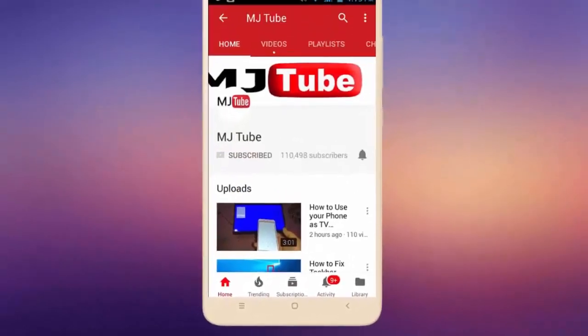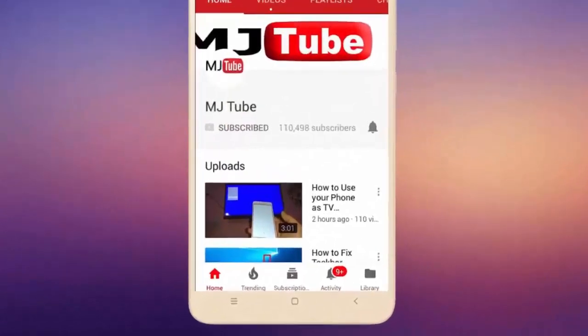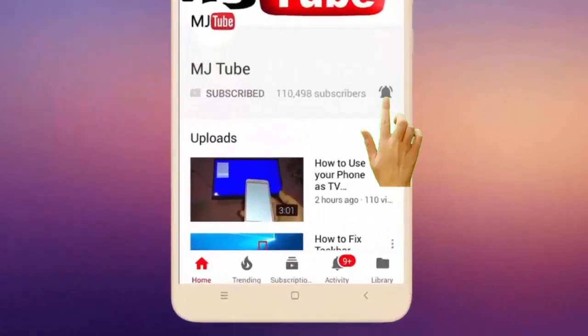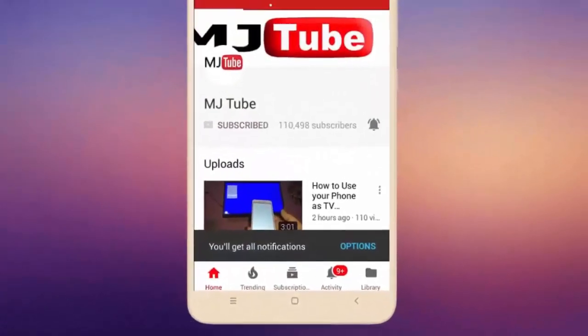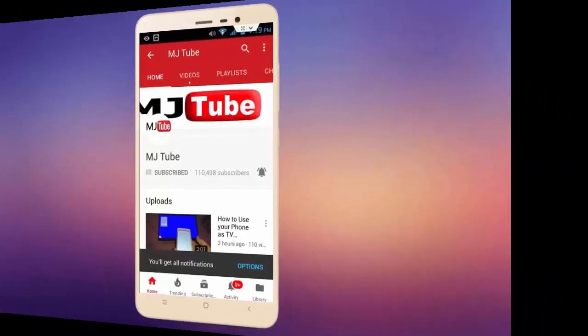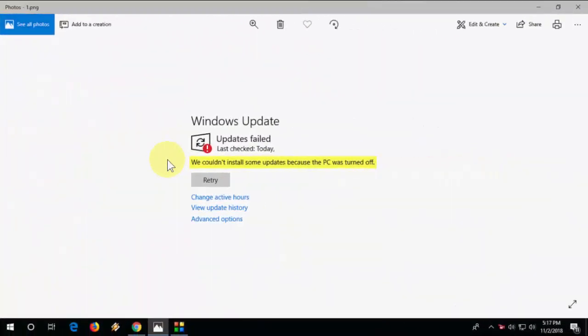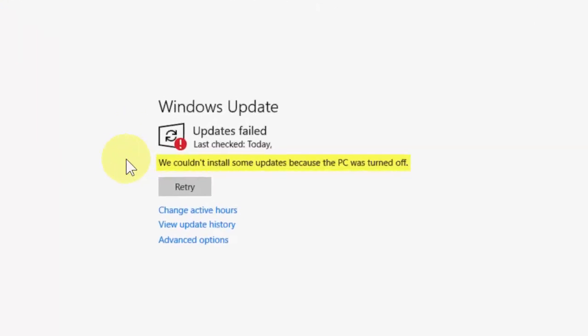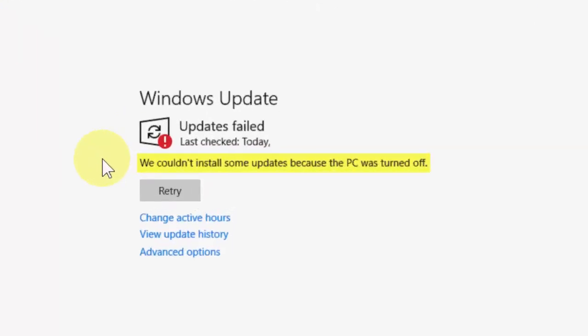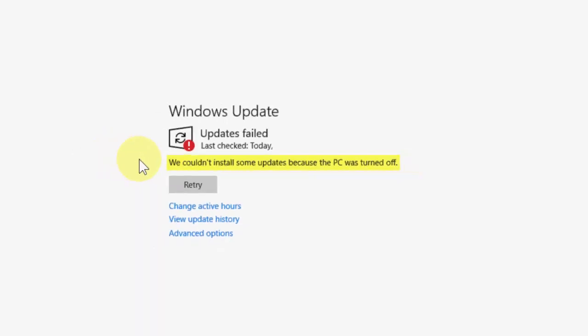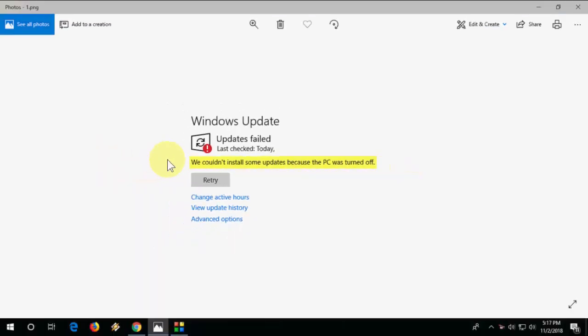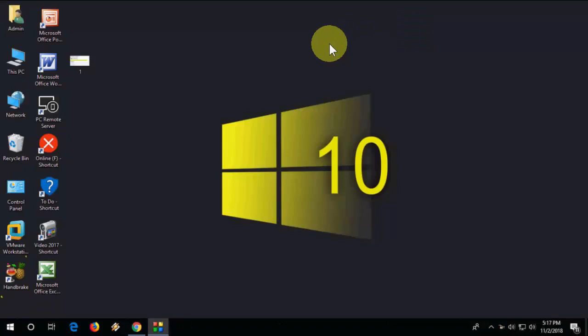Do subscribe to MJTube and hit the bell icon for latest videos. Hi there, welcome back again, I'm MJ. In this video I'll show you how to fix Windows Update error like 'We could not install some updates because the PC was turned off.' So let's see how to fix this update error. I will show you four steps, so watch this video carefully.